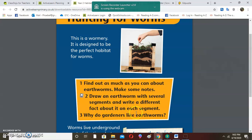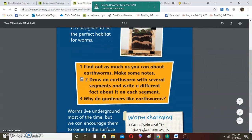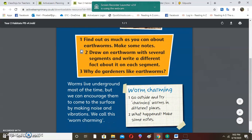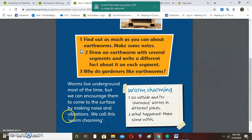When you go to dry places you cannot find worms — earthworms are only found in wet places. Draw an earthworm with several segments and write a different fact on each one. Also answer this question: why do gardeners like earthworms? Worms live underground — the perfect habitat is wet places under the ground — but we can encourage them to come to the surface by making noise and vibration. We call this worm charming, which I have now explained, and I hope you understand what worm charming is.